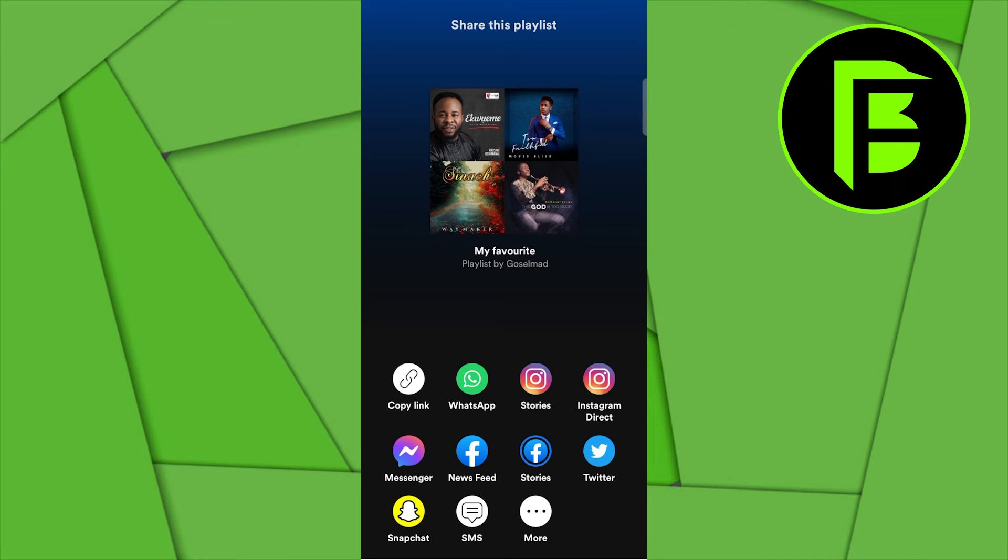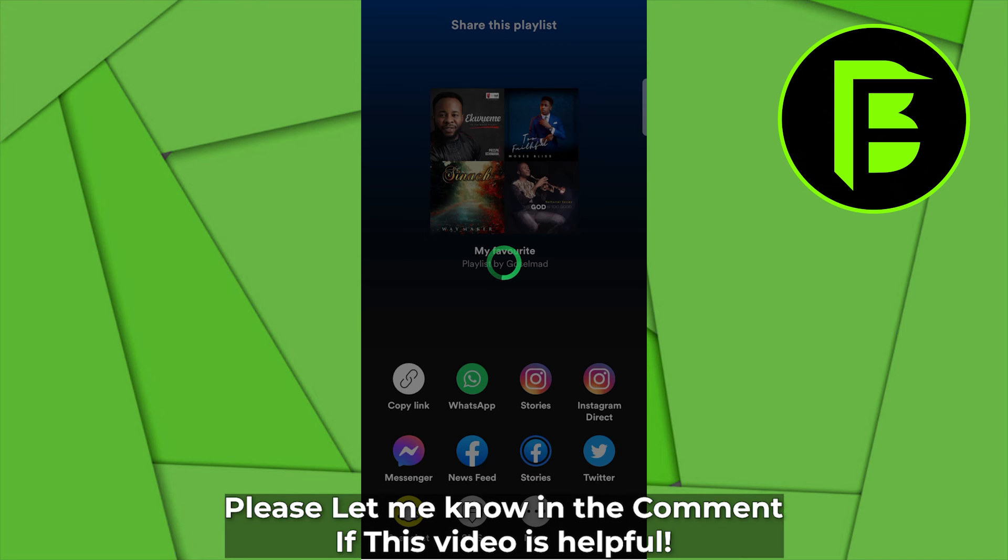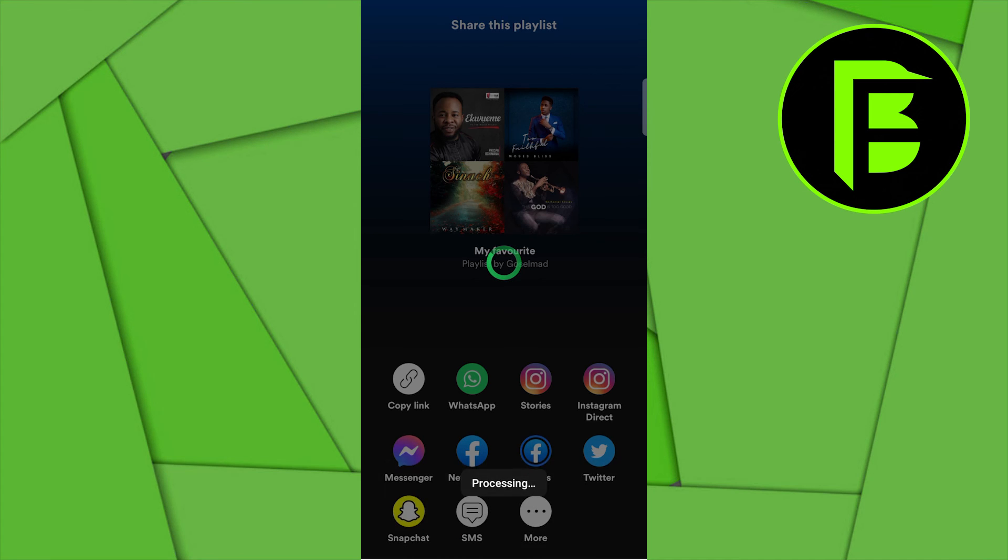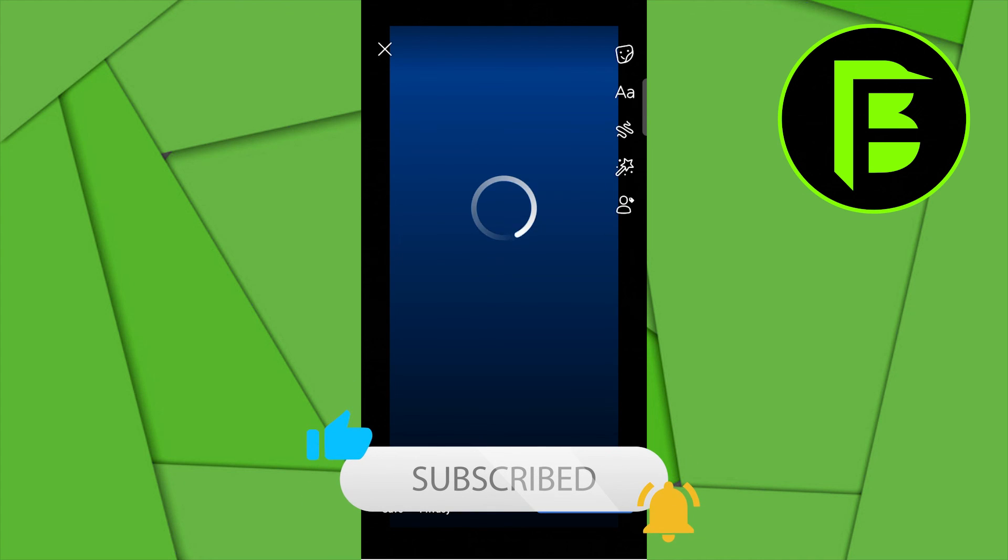I have the newsfeed and I have the story. So if I want to share to stories, I'll just go ahead and click on stories, and then it processes that. So that's how to share music on Spotify on Facebook.